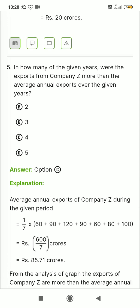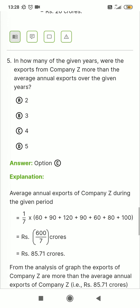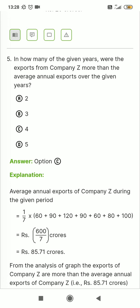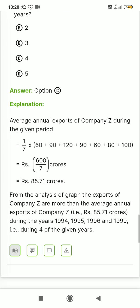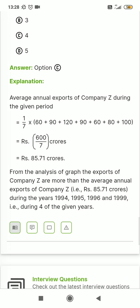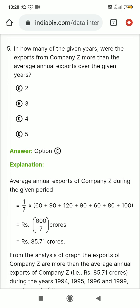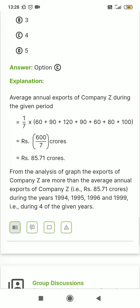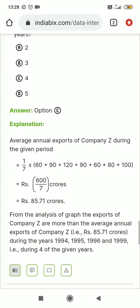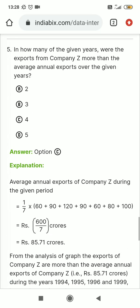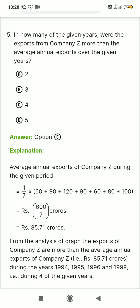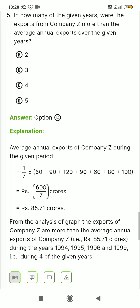How many of the given years were the exports from company Z more than the average annual exports? We have 7 years of data for the Z company. Option number C is the right answer.